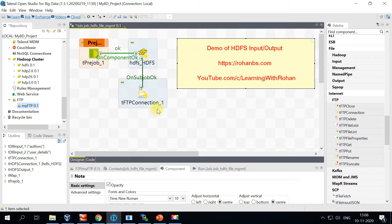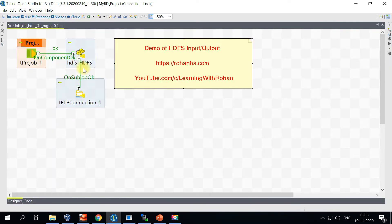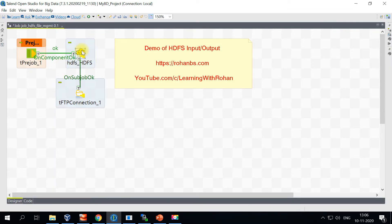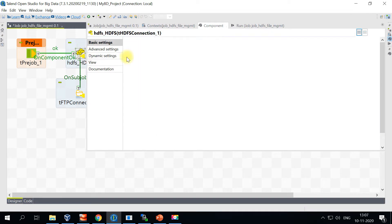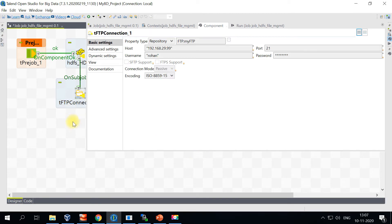In the pre-job, I've already dragged in these components — an HDFS connection component pointing to the sandbox that we have, and also another connection component for FTP. We just created the FTP metadata, so I'm using that from the repository.